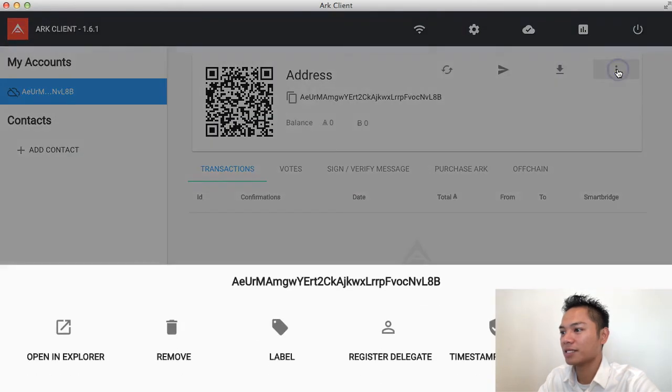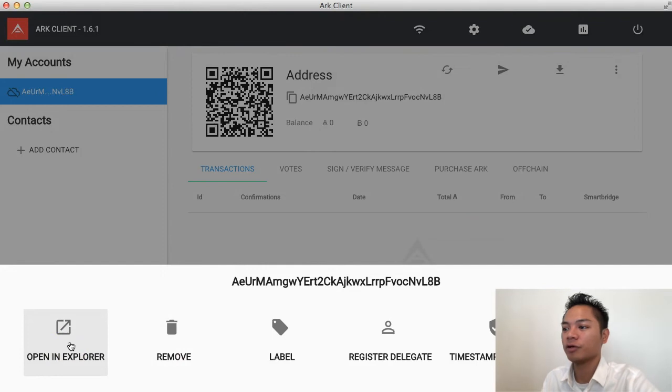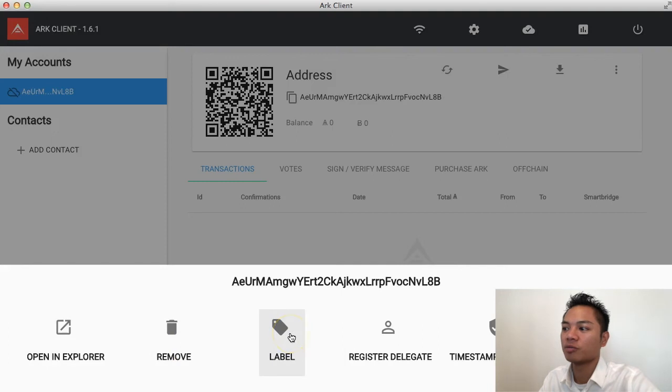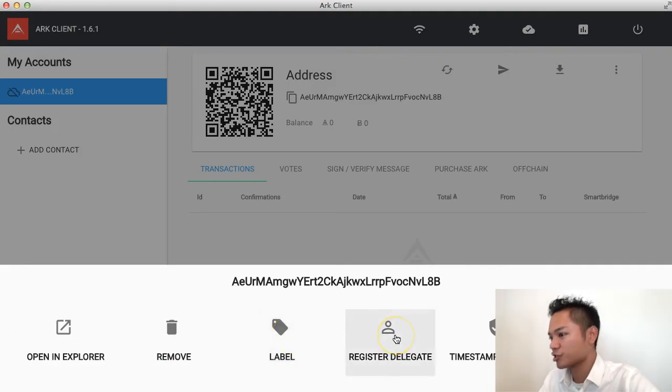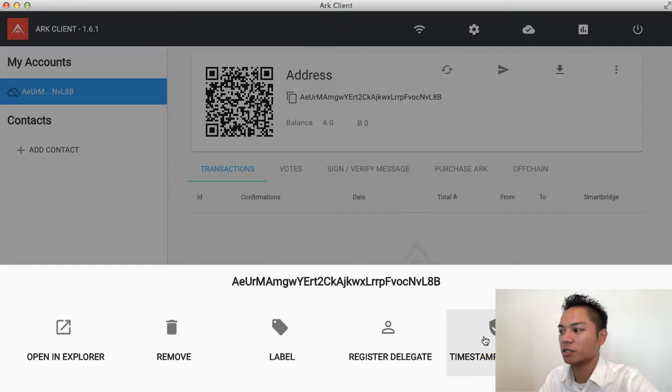And then you could also export your account right here. And in the settings here, it says there's an open in Explorer. You could remove this address or remove this account. You could put a label on it. You could register a delegate. You could put a timestamp on a document. And you could put a second passphrase.